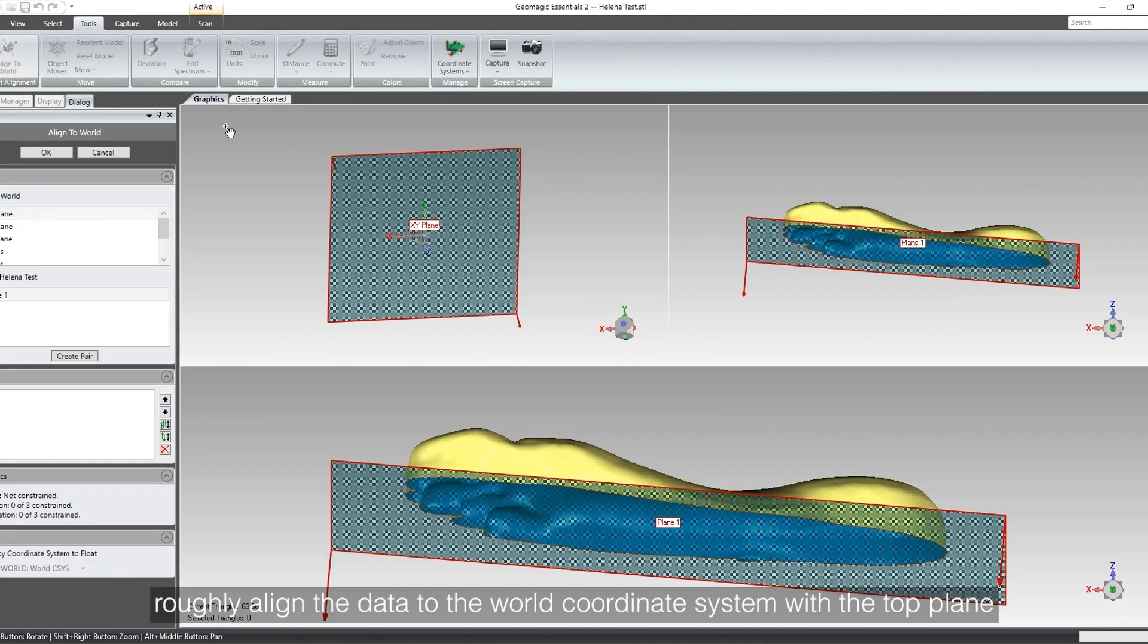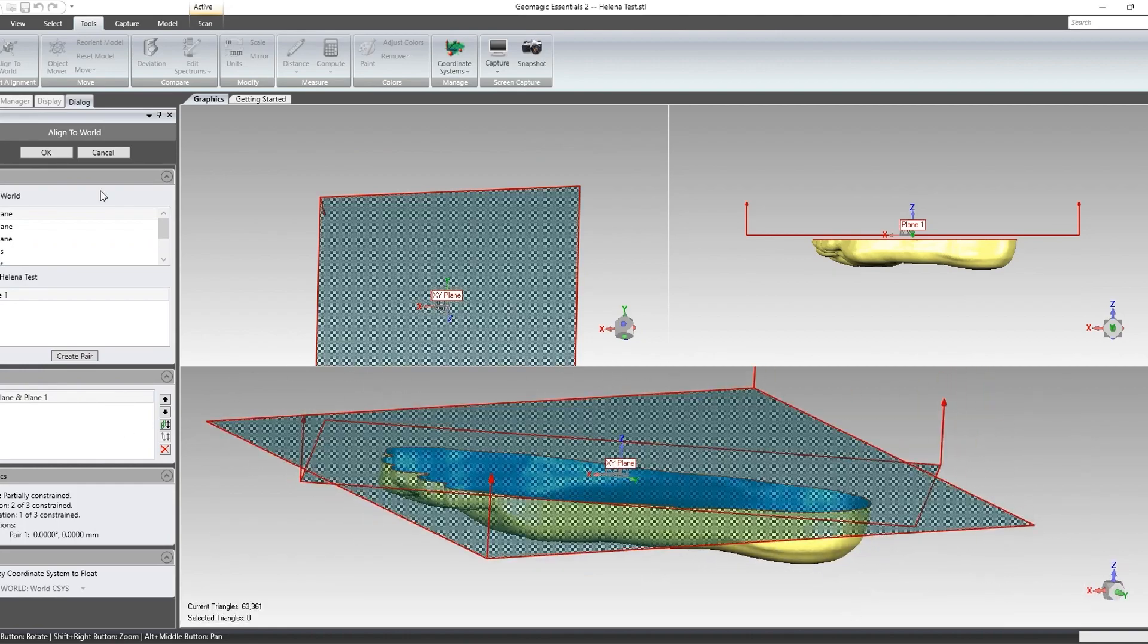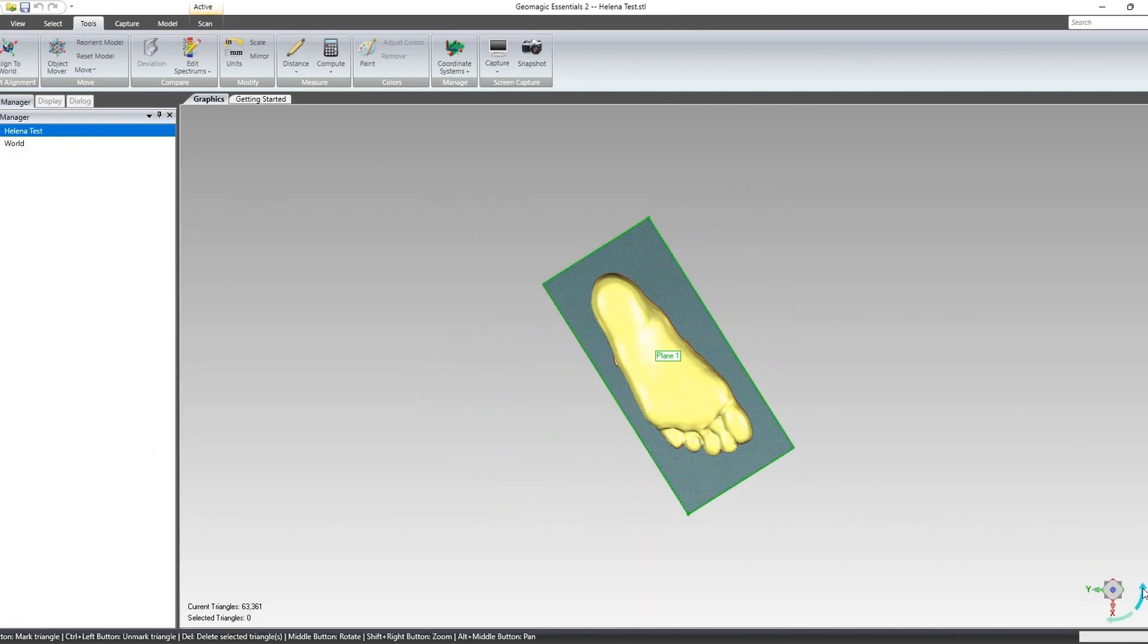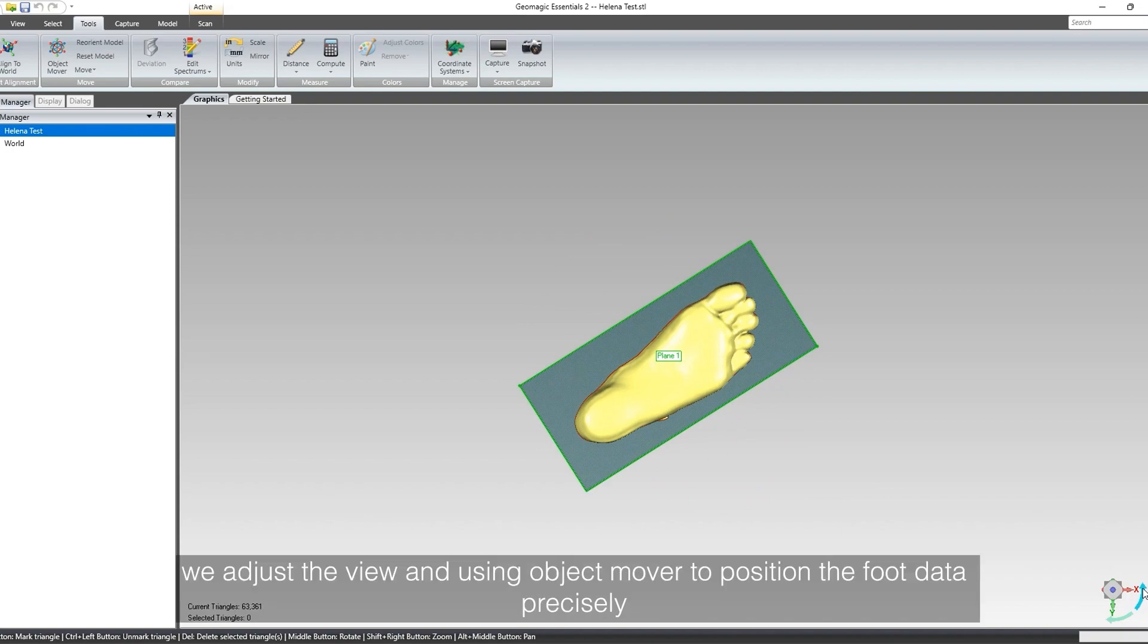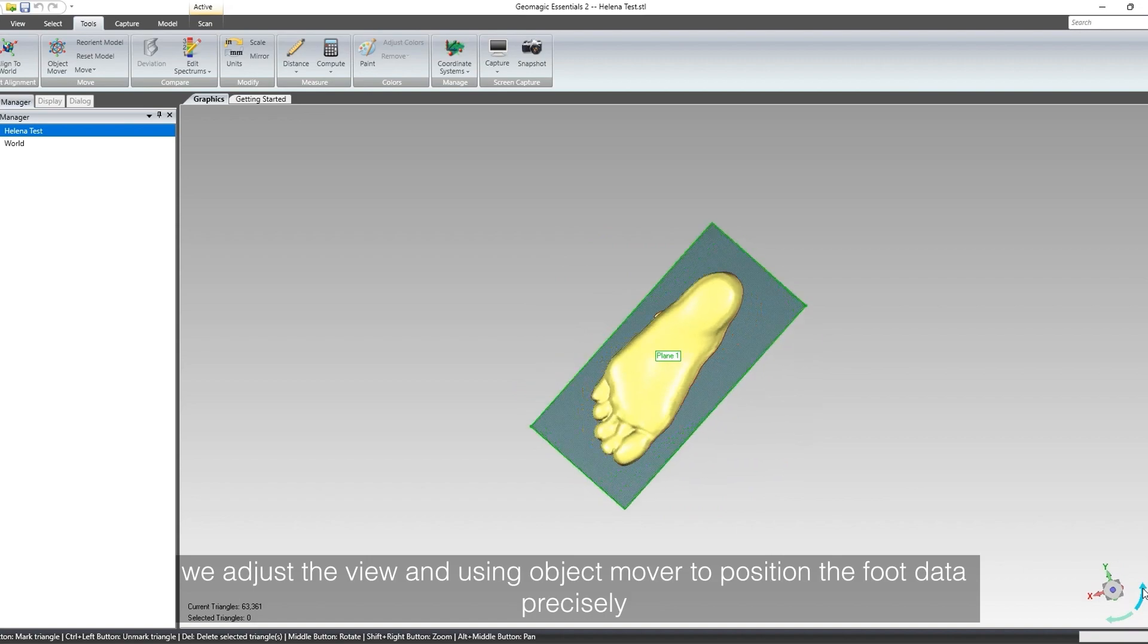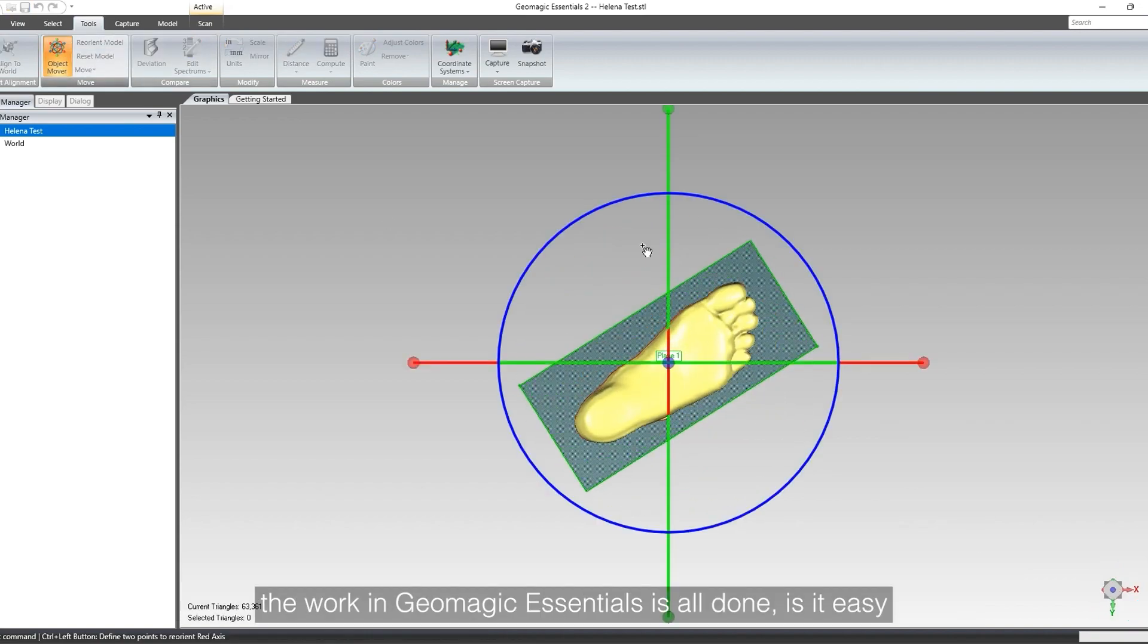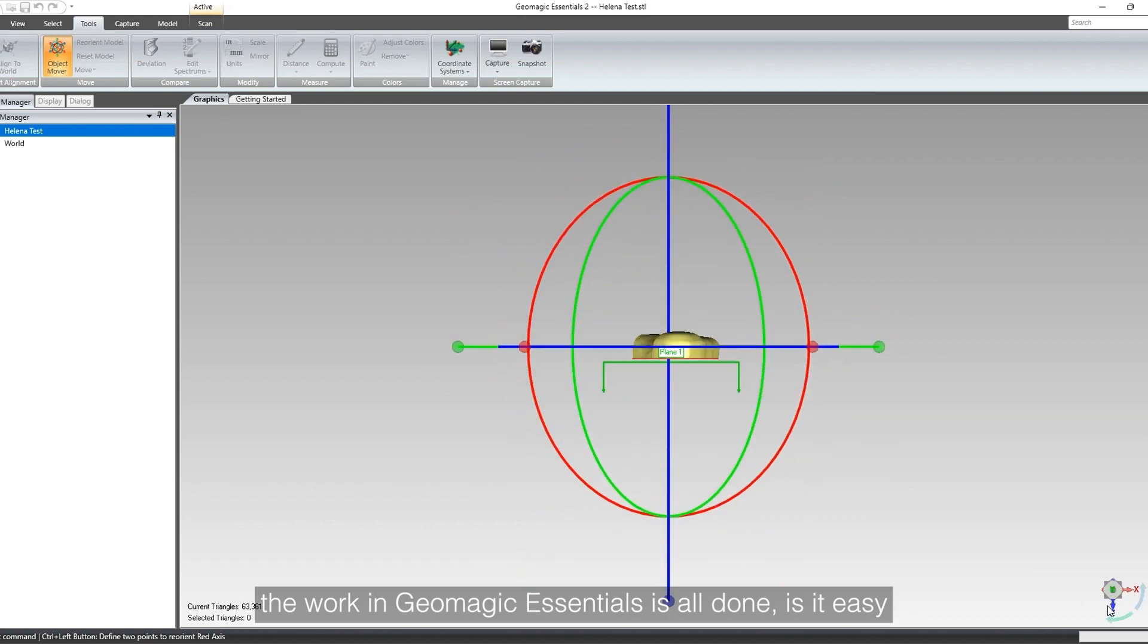Roughly align the data to the world coordinate system with the top plane. Finally, we adjust the view and use object mover to position the foot data precisely. The work in Geometric is all done. Is it easy?